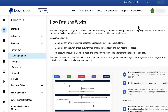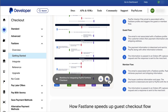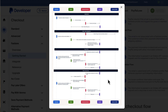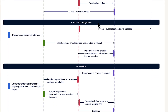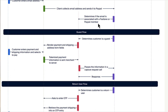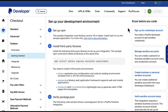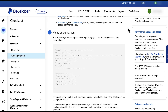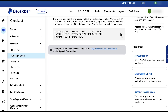In the getting started section, we can see the full workflow for integrating Fastlane, which covers initialization, client-side integration, guest flow, and return user flow. Next, it's onto the code and how to set up your dev environment.